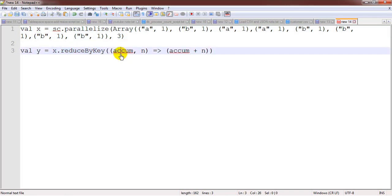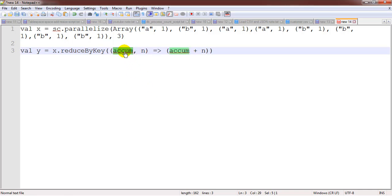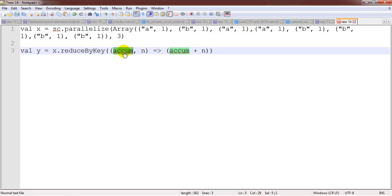Here x, this is x.reduceByKey. Here we are passing two parameters. By default it will take zero as a value. There are many times I have seen that people are confusing with this.